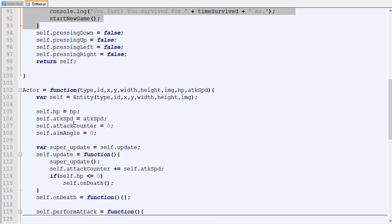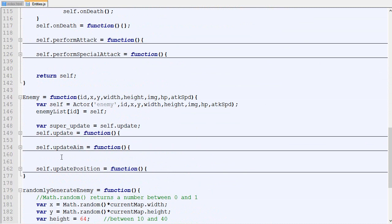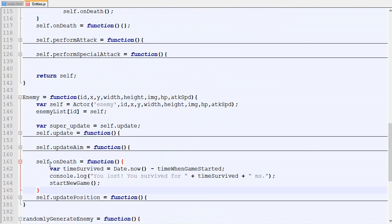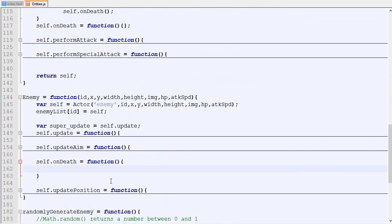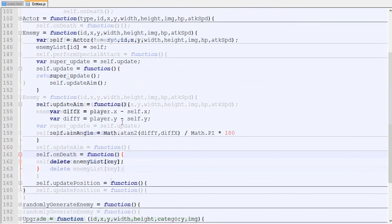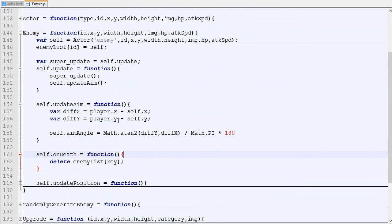And now for the enemy. If an enemy dies we also want to call a custom function but in that case it's going to be delete enemy list key. Right now everything seems good but unfortunately it's not.